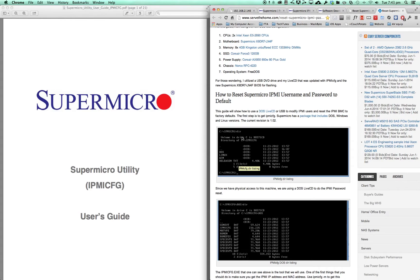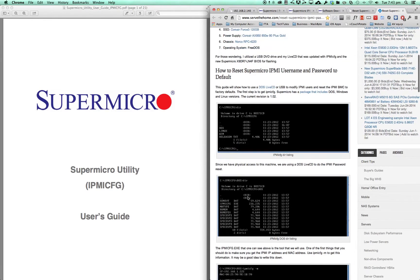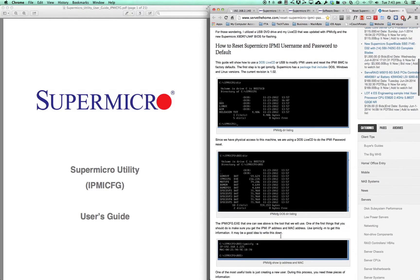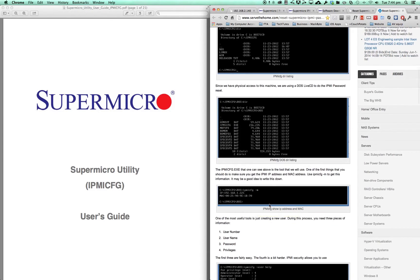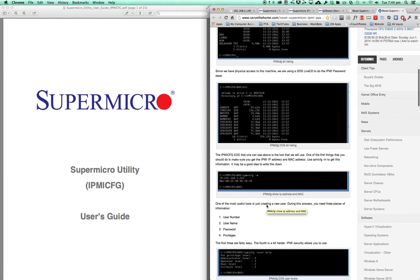Then you'll go CD and change into that folder, then CD again into the DOS folder. Once you're in the DOS folder, all you have to do is type in IPMICFG followed by the commands that you want to do. For example, dash M will give you your IP and MAC address, or dash FD will reset everything.